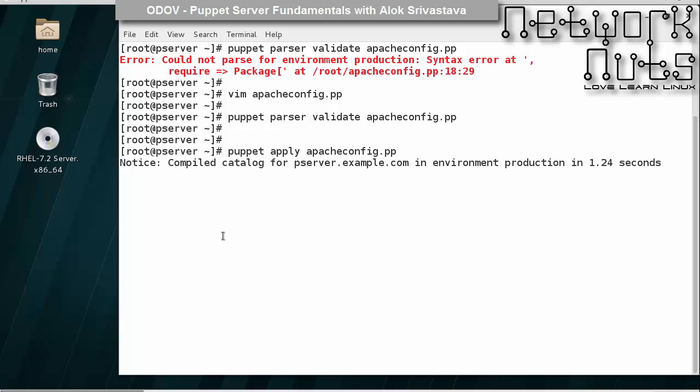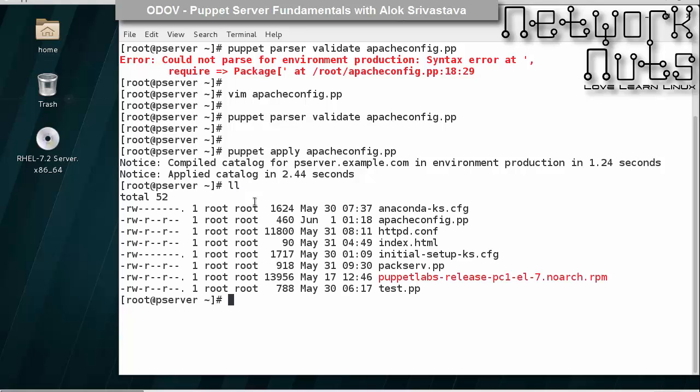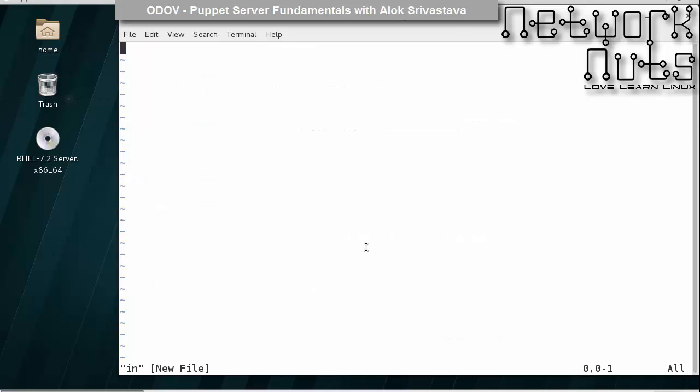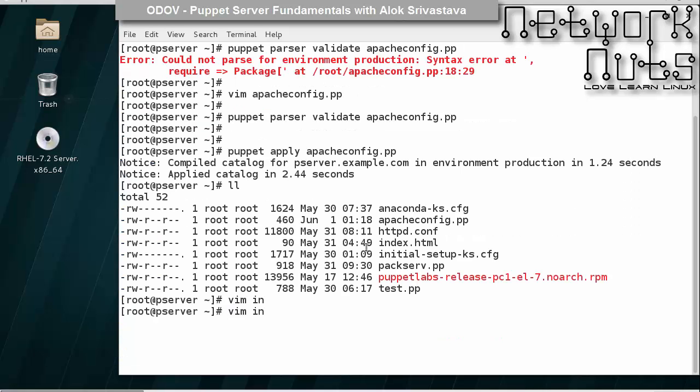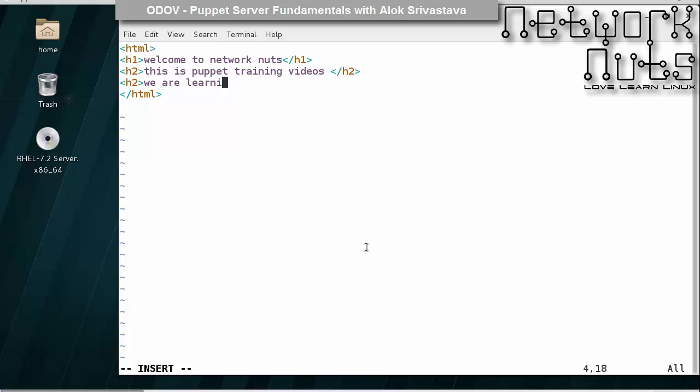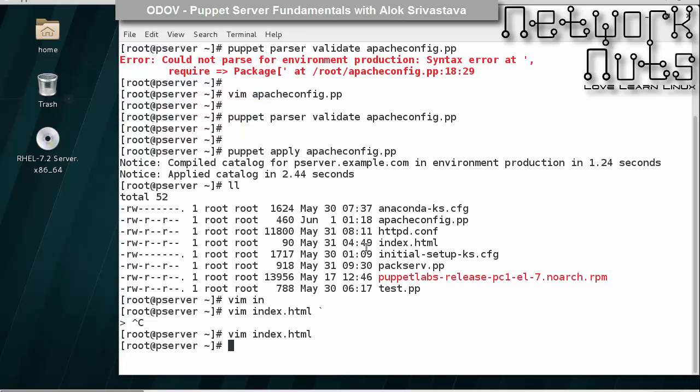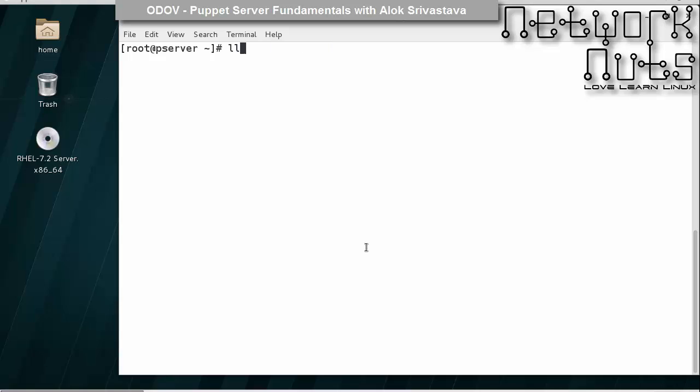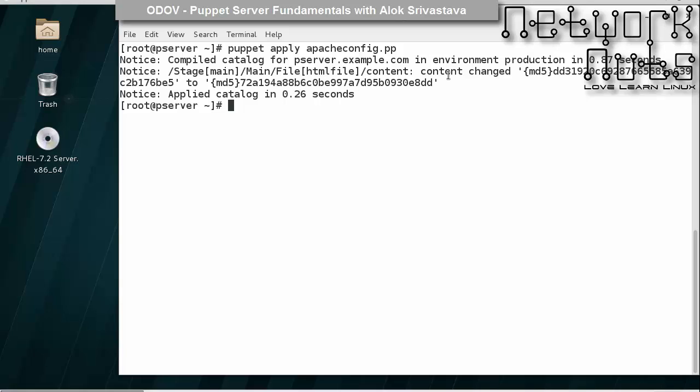I don't know whether Apache is installed or not, but I'll just try to run it. Puppet apply apache config. So it will check the ordering and everything. I think it is already installed. Let me change the file. If I go to index.html, let me change it. This is a puppet training videos and I say h2, we are learning dependencies, save. Now if I run it, it will apply it because I changed the file. I changed the file so content changed.